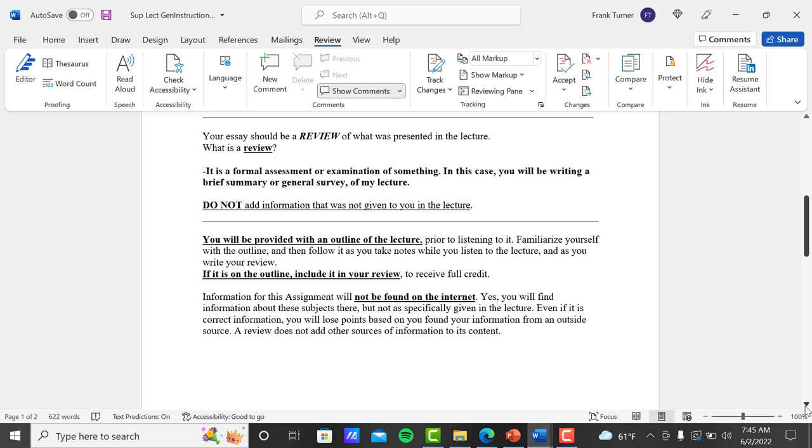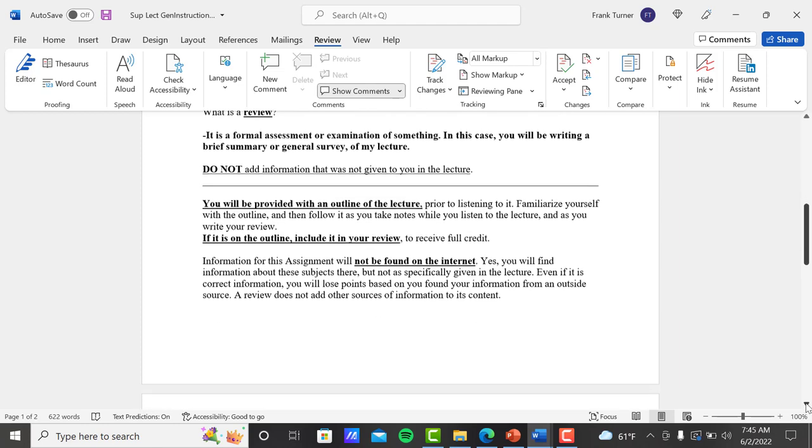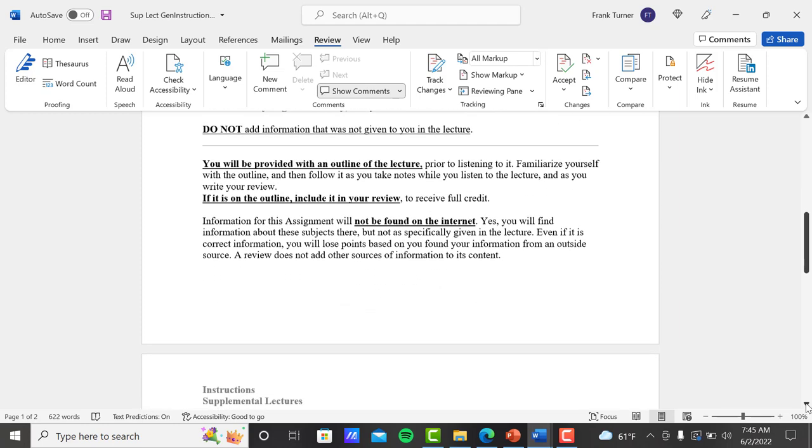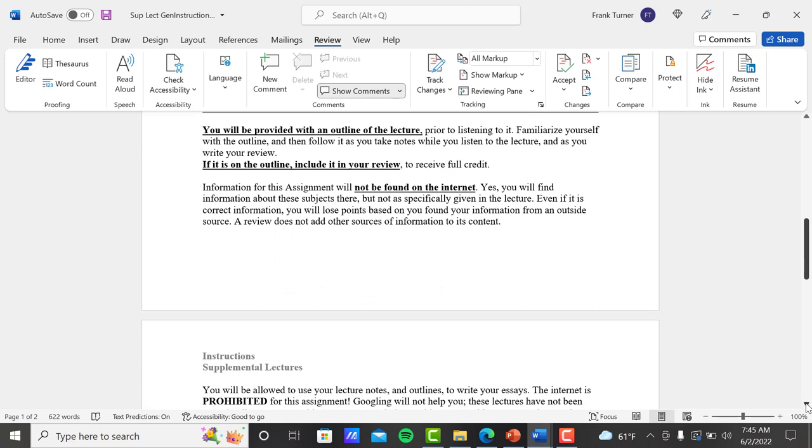Your information for your essay should only come from the supplemental lecture. That is the only source there is. As I mentioned before, you will be provided with an outline of the lecture prior to listening to it. So part of the PowerPoint presentation is an outline. So you'd want to write that down or take a picture of it or whatever it might be. So you can have that when your exam comes. Familiarize yourself with the outline and then follow it as you take notes while you listen to the lecture. And then again, follow it as you write your review. If it's on the outline, include it in your review to receive full credit. If there's eight points on the outline, you only talk about six, then you're going to lose points for those two that you didn't talk about.